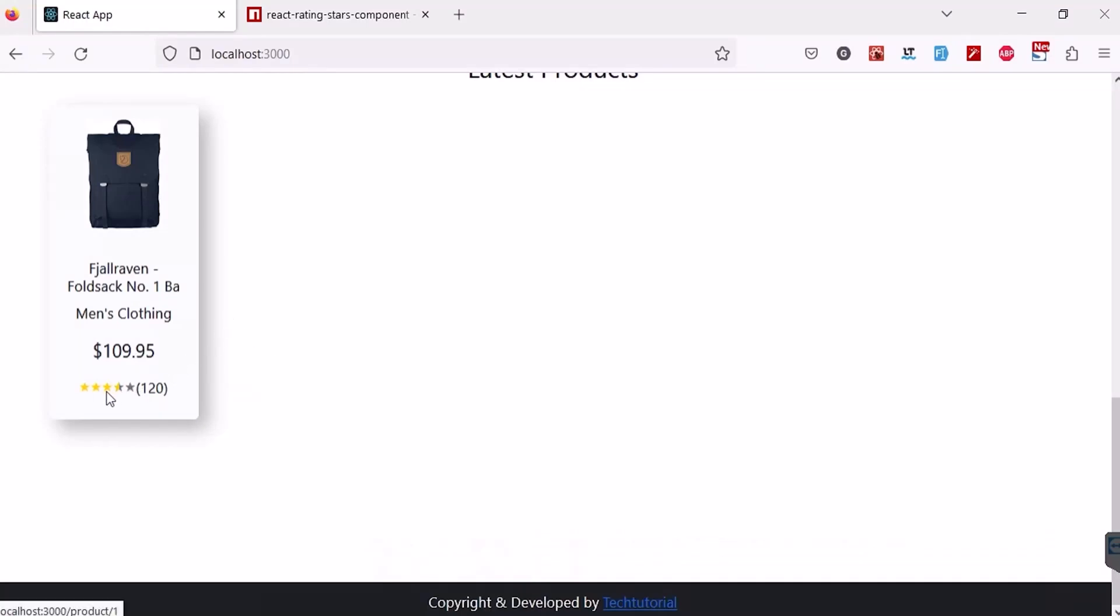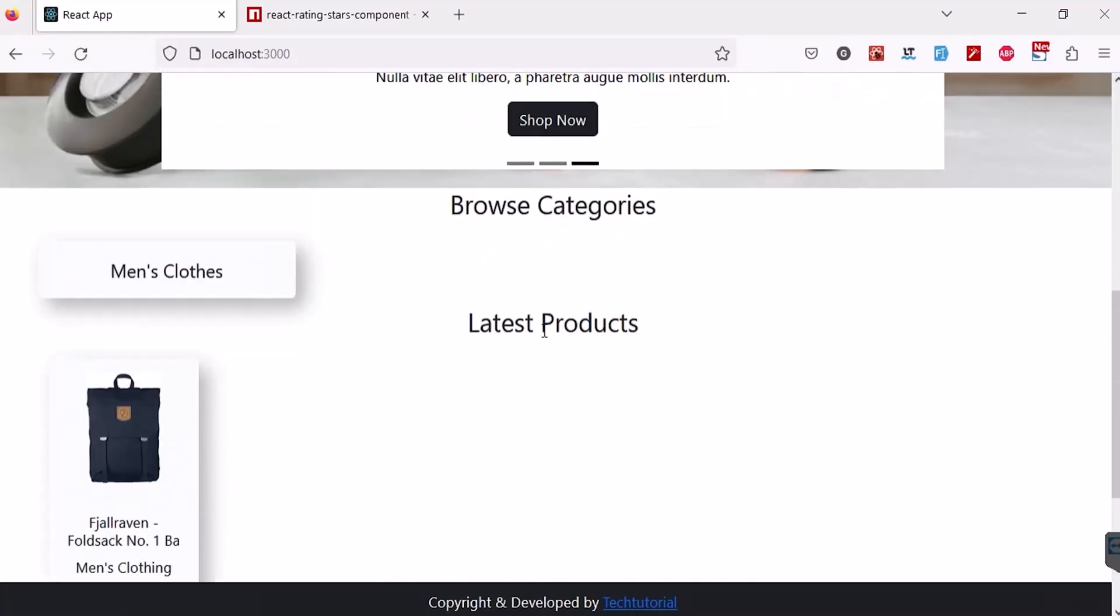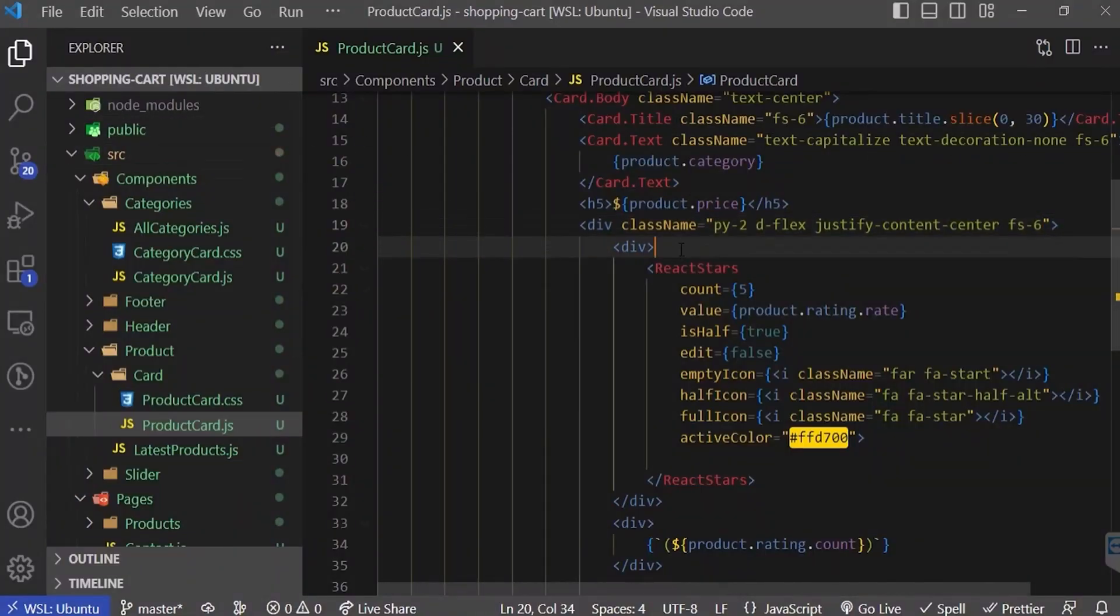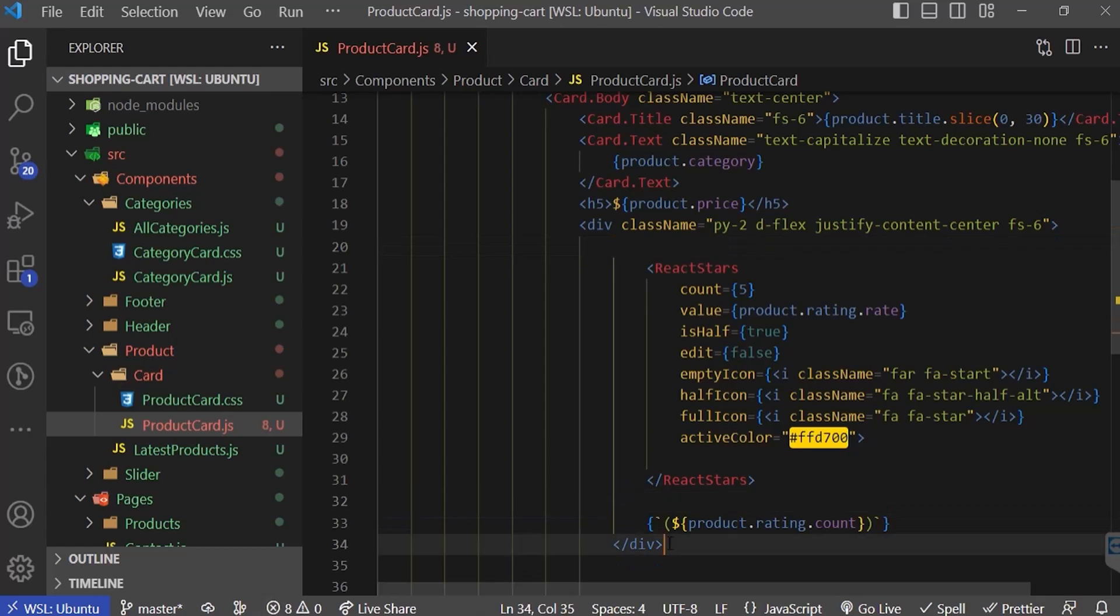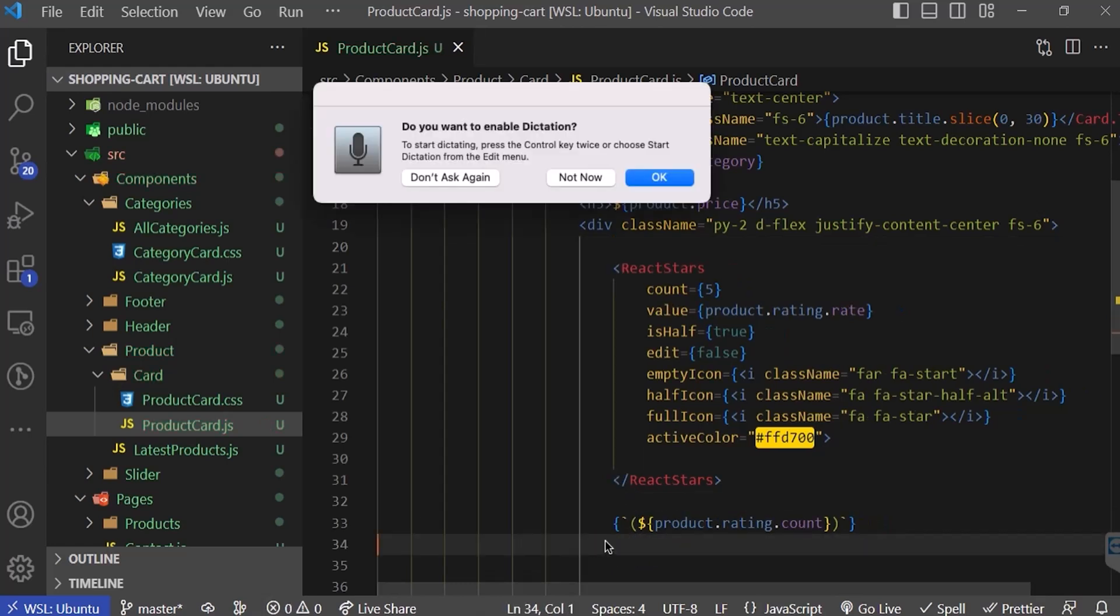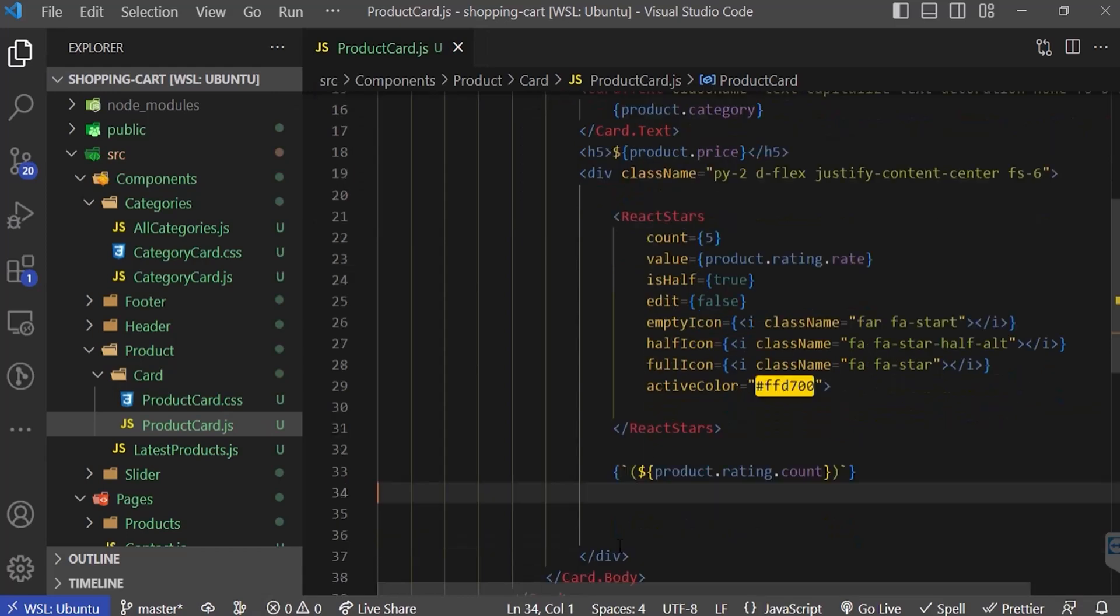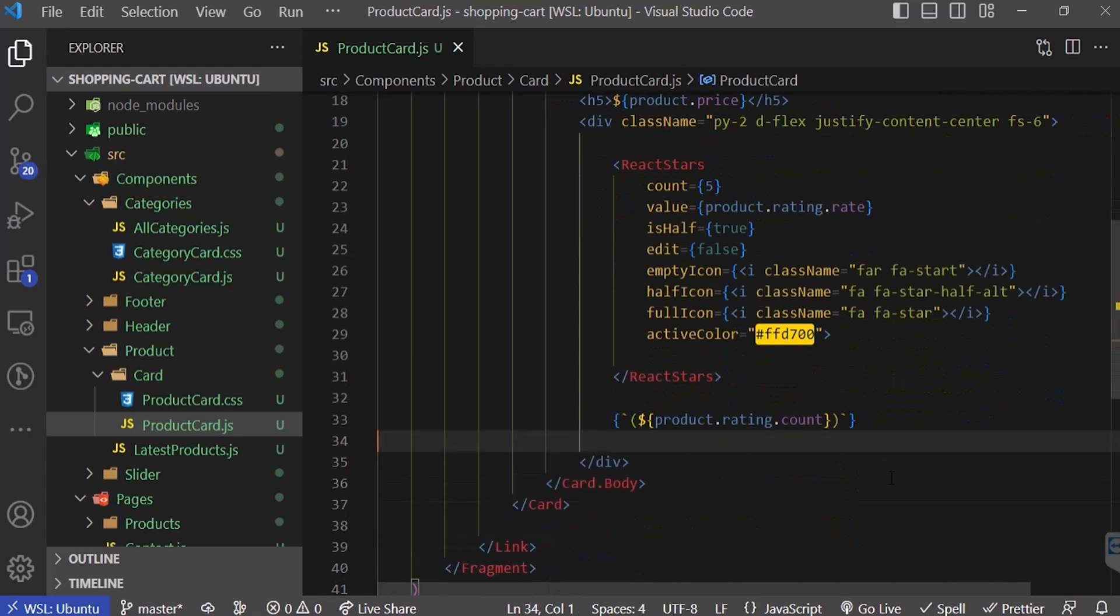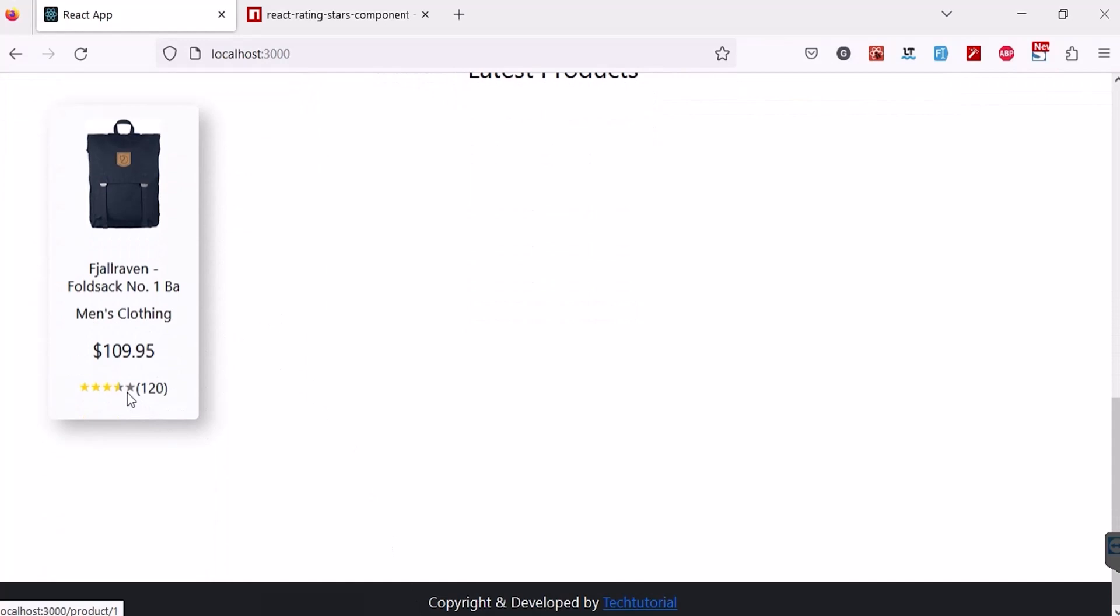Yes, we can see that it's showing perfectly. Here you can remove this div because this item is already in a div container, so just remove that div and control save. Remove extra text spaces from here and go back to our browser.